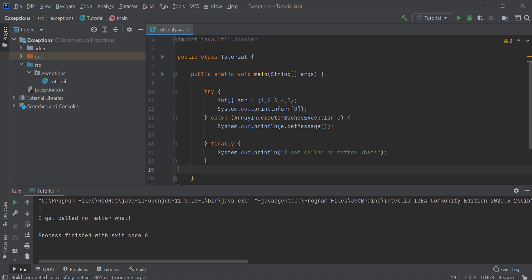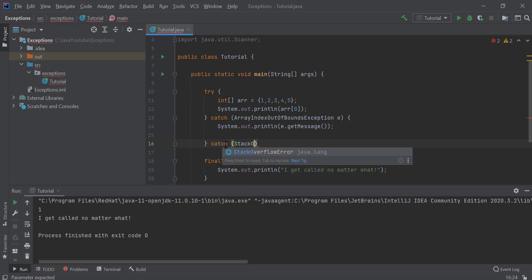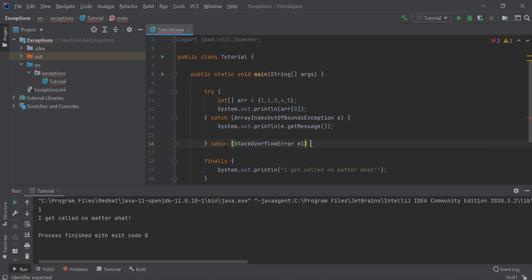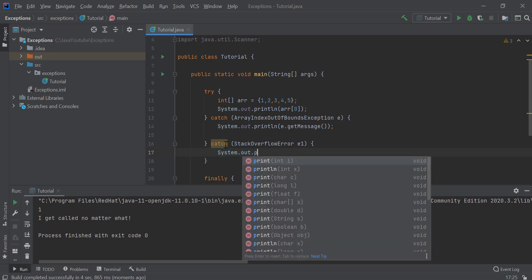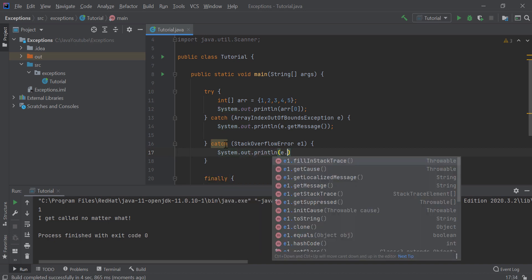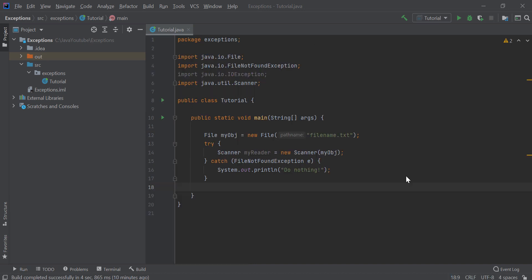You can also catch more errors — you can say catch StackOverflowError and give it a name, then catch that as well. You can write many catch blocks and it will go line by line, something like an if-else block. Now I will explain the throws keyword.